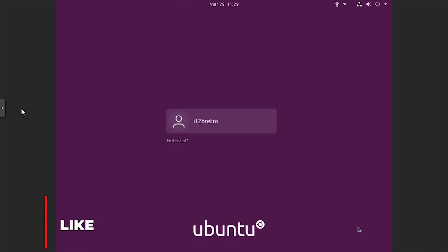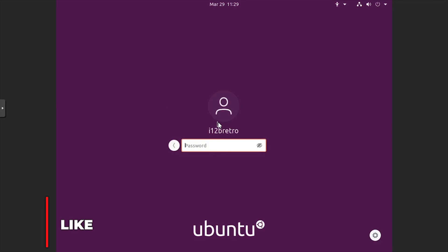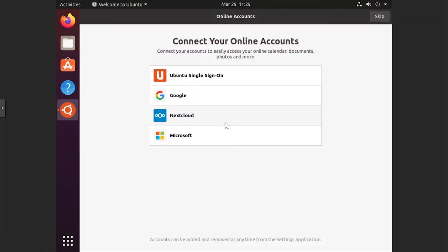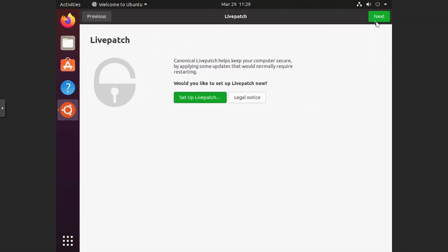At the login screen, select the username, then enter the password set during the installation. On the Connect Your Online Accounts dialog, click Skip in the upper right-hand corner. Click Next on the Live Patch dialog.